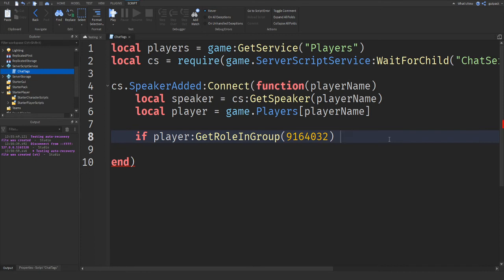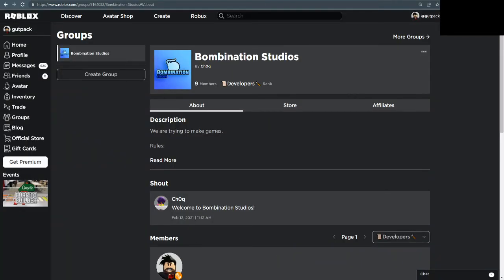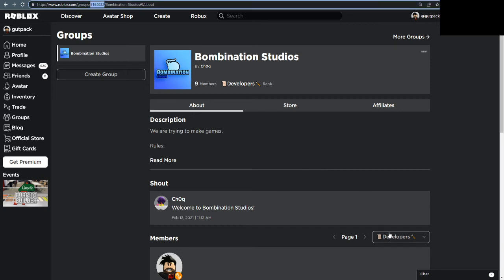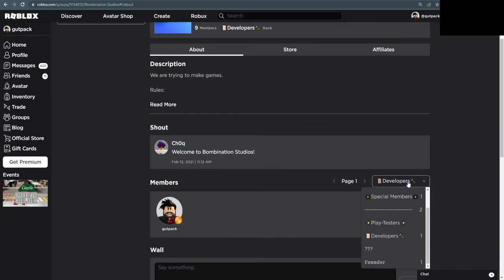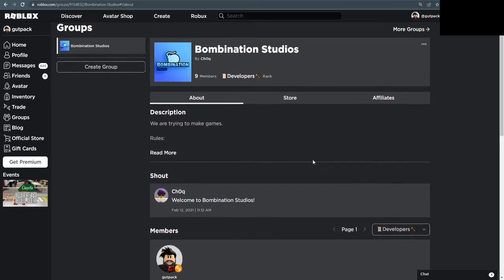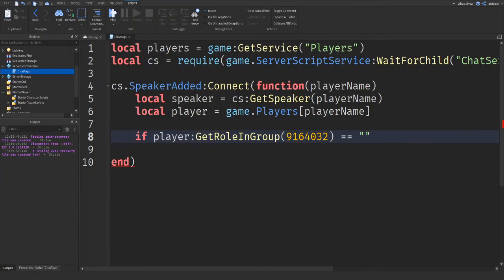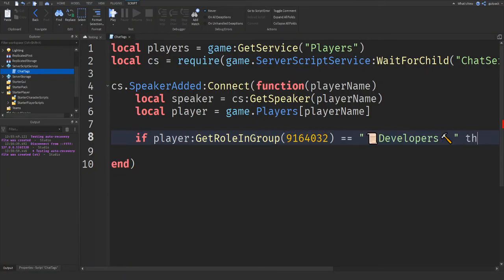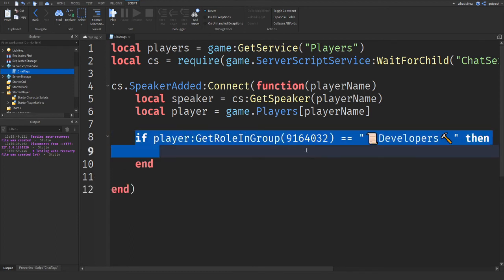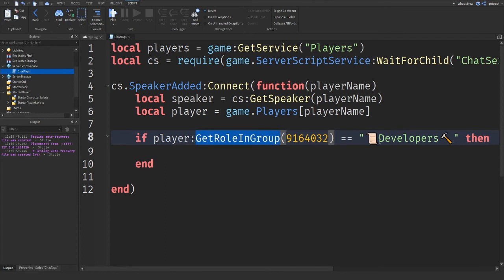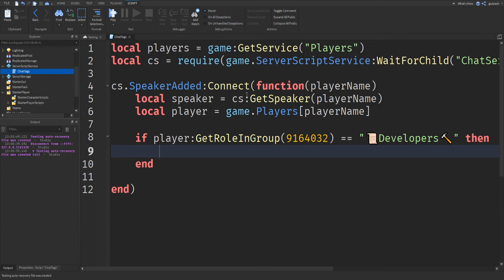So if player GetRoleInGroup and your ID equals equals, I'm going to go back to Roblox. I'm going to check if they have a certain role. I'm going to copy my role. If you want to do it for every role, then just copy the names of each one. They have to be the same though. I'm going to copy this exactly. I'm going to go back to Roblox Studio. I'm going to paste it right here. Then I'm going to say then. So we're just checking if the player is in the group and they have, or if they're in the group, if they have this role in the group. Then do something with it. In my case, I want to give them a chat tag.